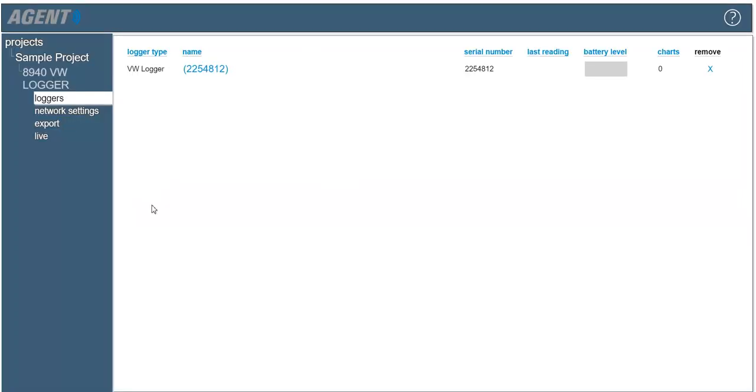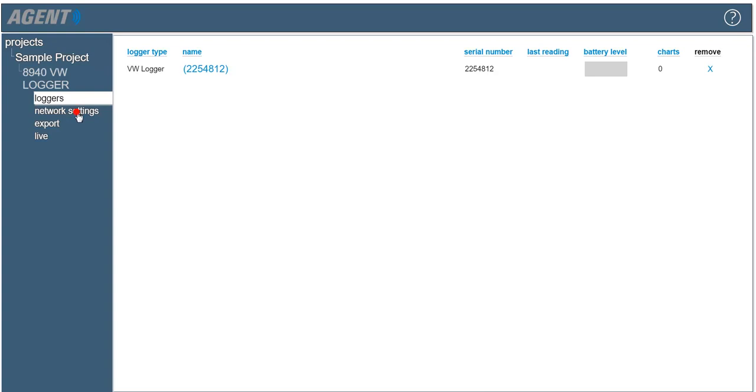Agent will automatically navigate to the logger screen. The last reading and battery level will populate once data has been downloaded from the logger. The current time must be sent to the data logger before it will begin taking readings. To set the time, navigate to the network settings screen, then click the set time button.